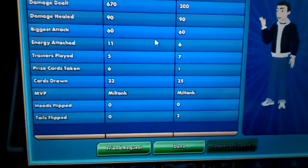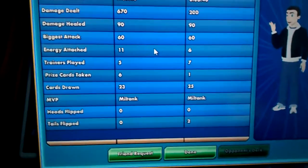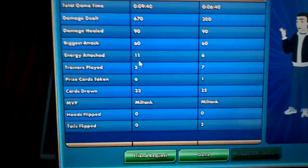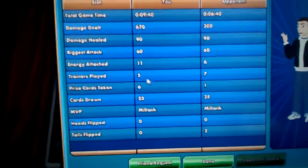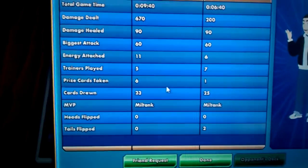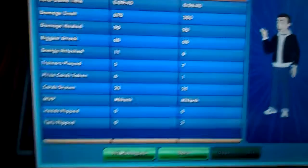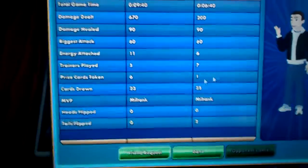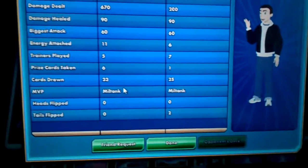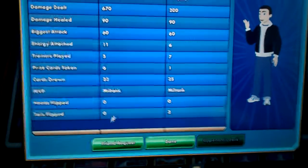Energy attached: I attached 11 energy and he attached 6. Trainers played 5, he used 7. Prize cards taken 6, that's how I won, I won via the prize cards. Cards drawn 23. MVP: Miltank.